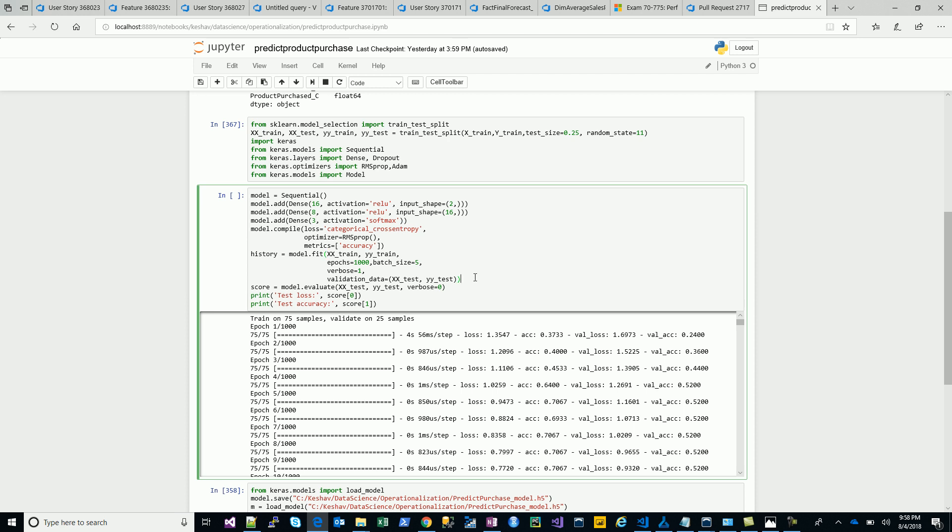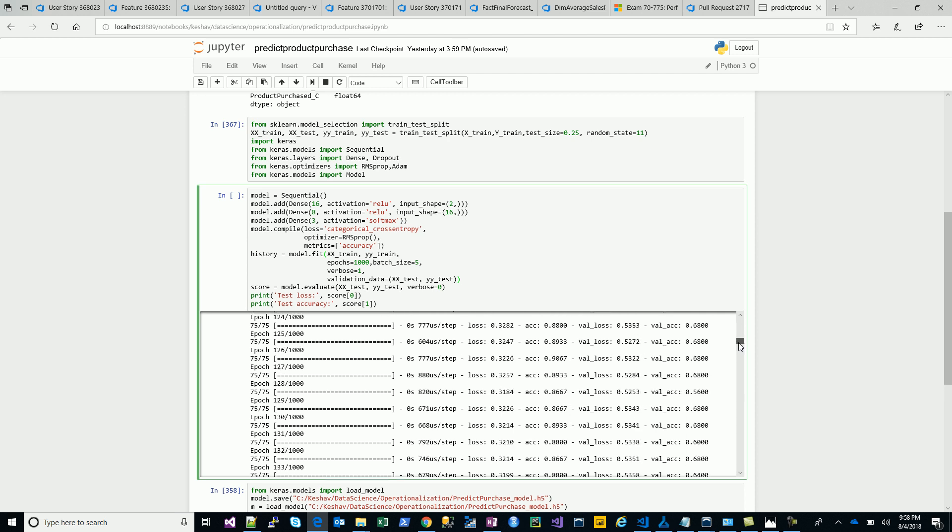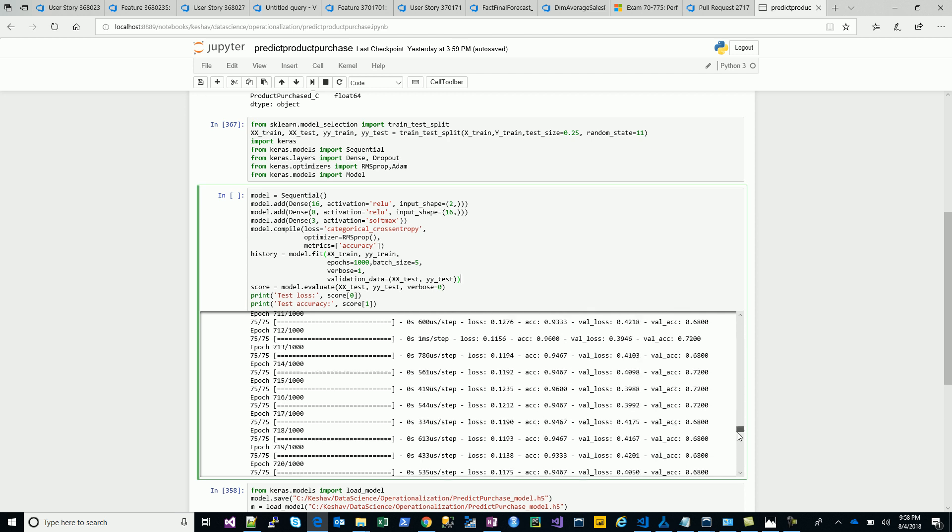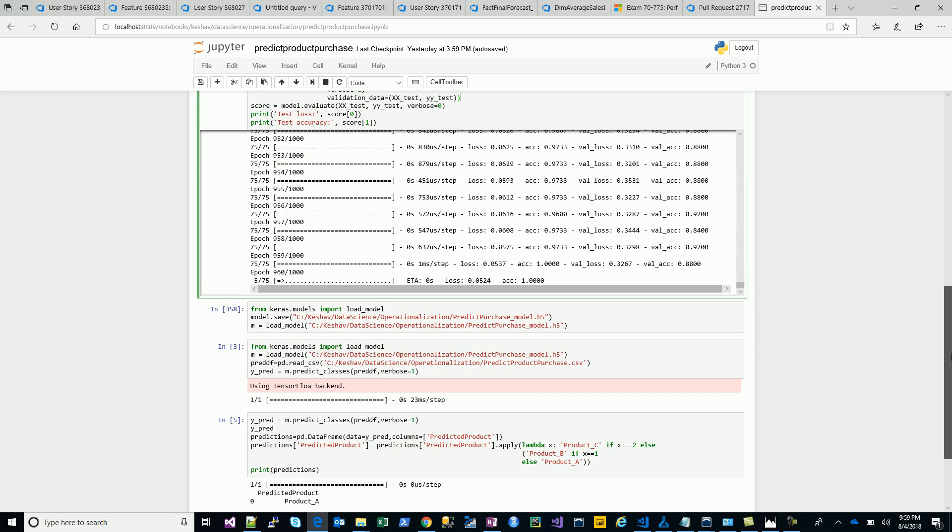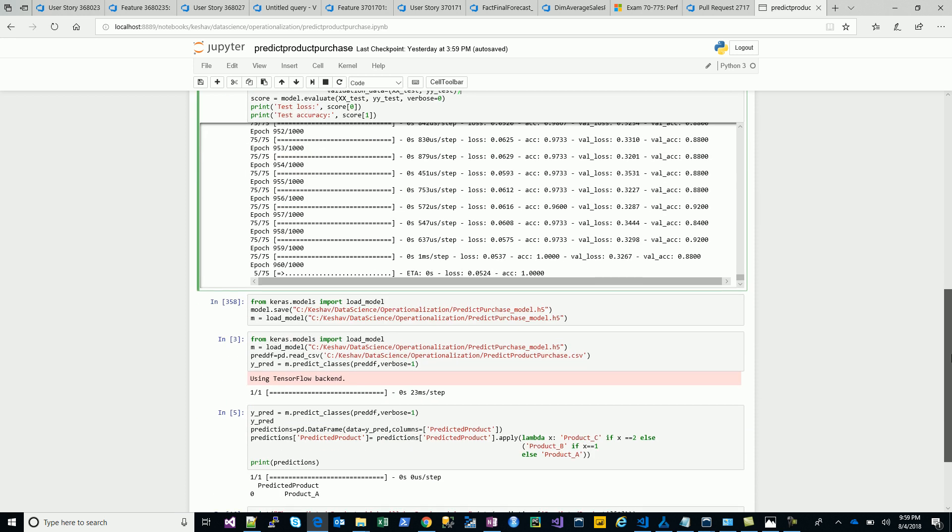We build the model. I have just run it over a thousand epochs for batch size of five. Then we try to score this model. Overall the training, we have a nearly good accuracy.